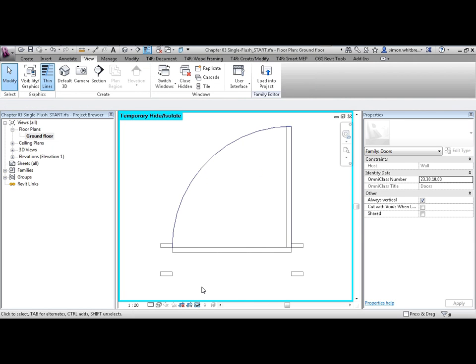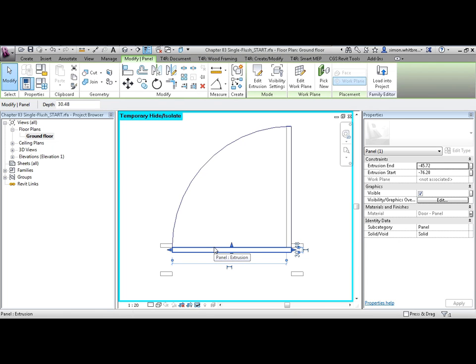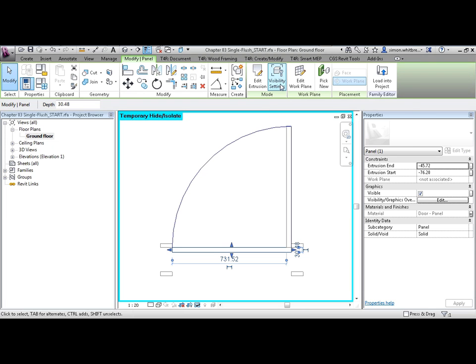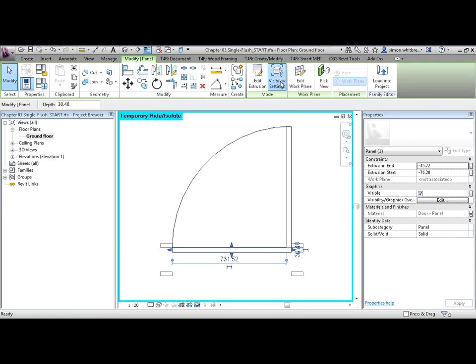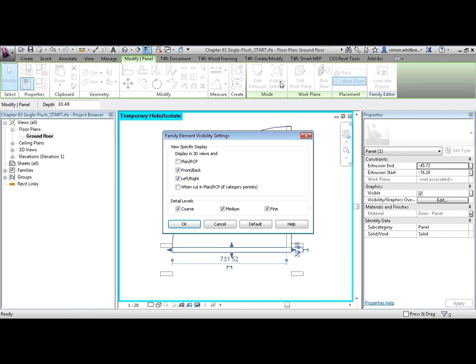Finally, we have a set of objects that make up the actual door family. Here's the door panel. When I select it, notice that on the Modify tab under Mode I have a control for visibility settings. Here I can choose where I display this element.